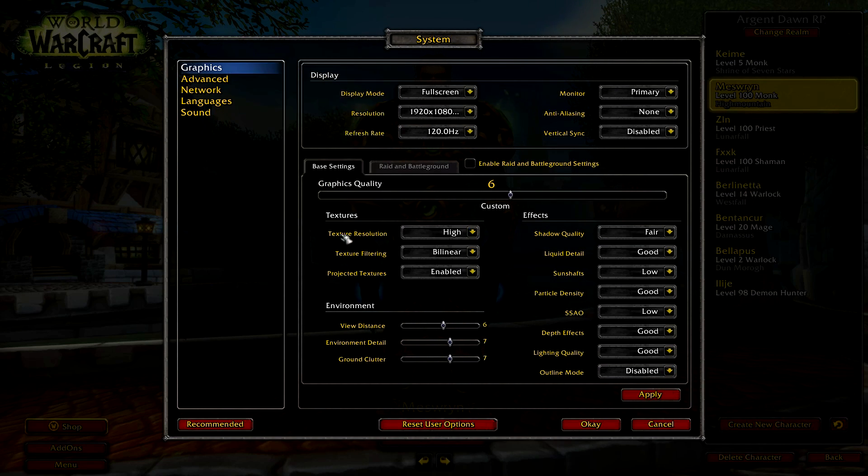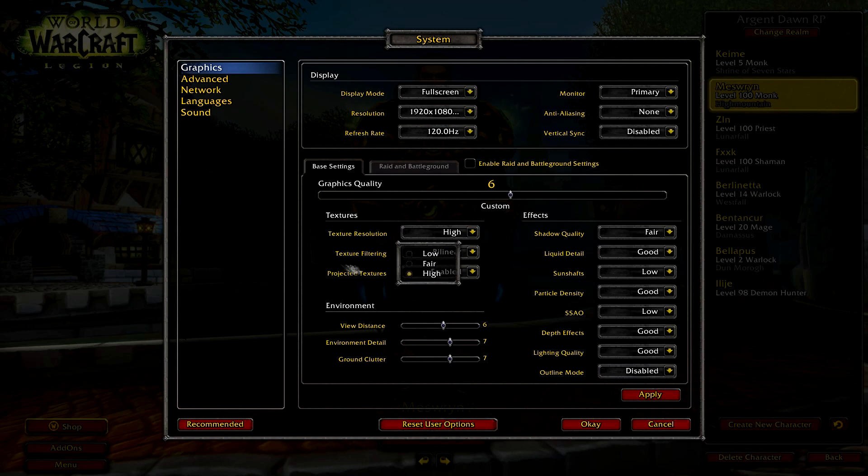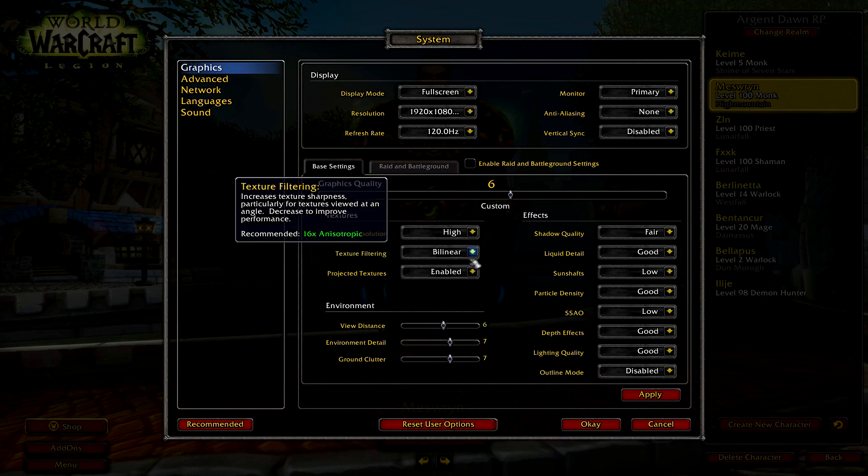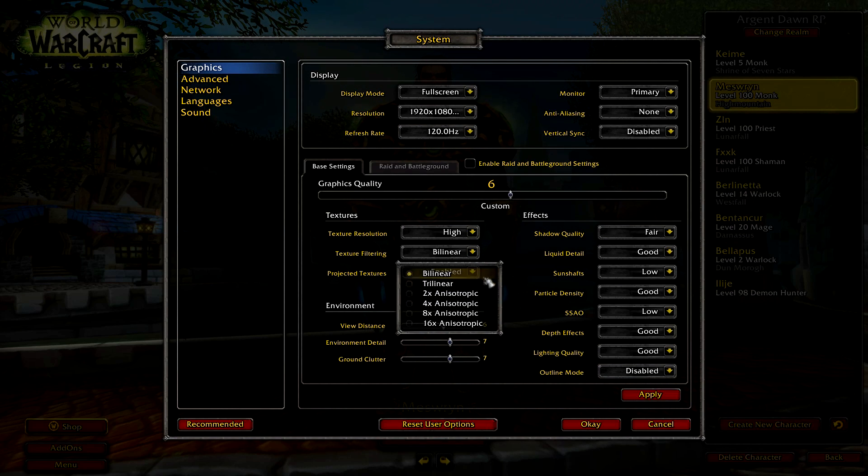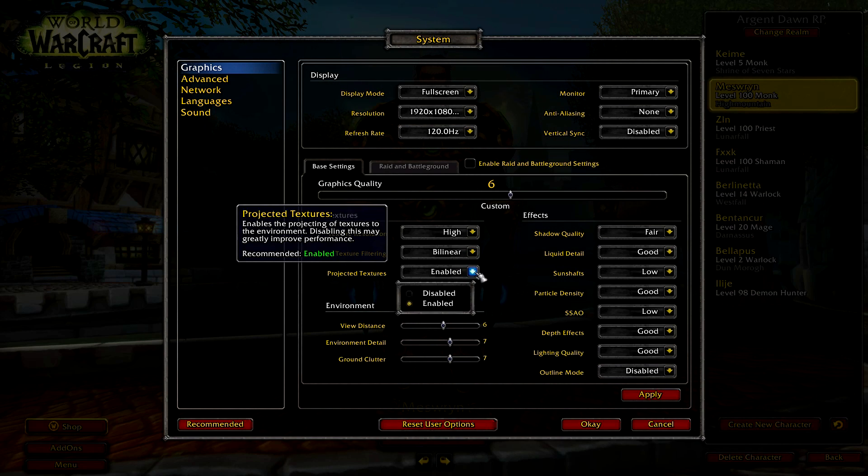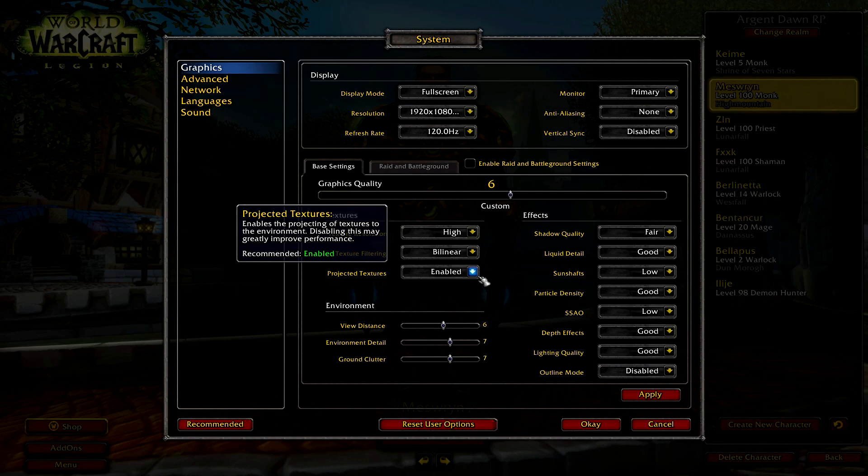And texture resolution high, texture filtering try one of these, and projected textures should be enabled, it's not that important.